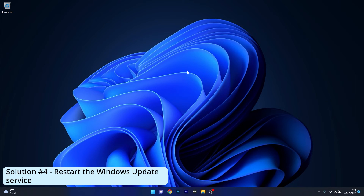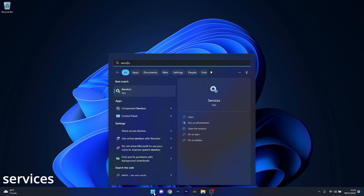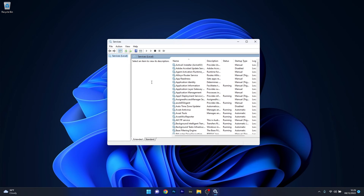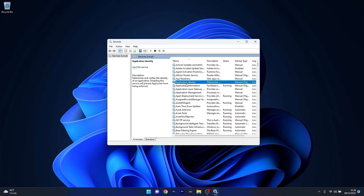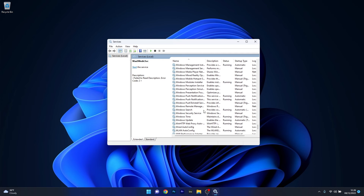Another useful solution is to restart the Windows Update service. To do this, press the Windows button, type in Services, and select it as an application from the search results. The list is quite big, so to find the Windows Update service directly, click on a random service and type the first letter of the service you're looking for — in this case it's W. Then scroll down a bit more and you'll find the Windows Update service.